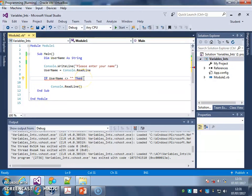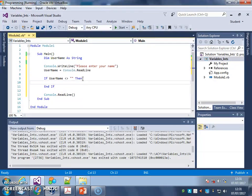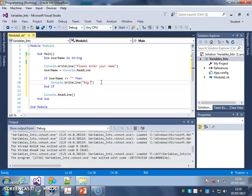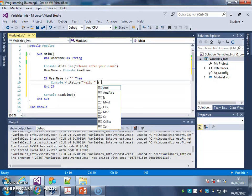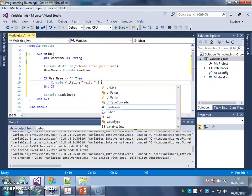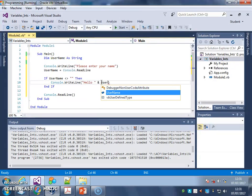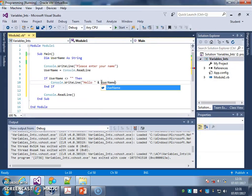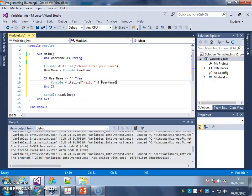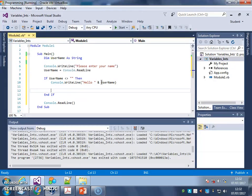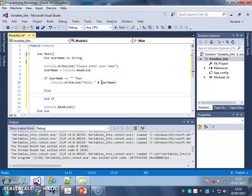I'll put in a message that says hello and username, just like we did when we were doing the variables tutorials. Hello username. And then I'm going to have an else which says...